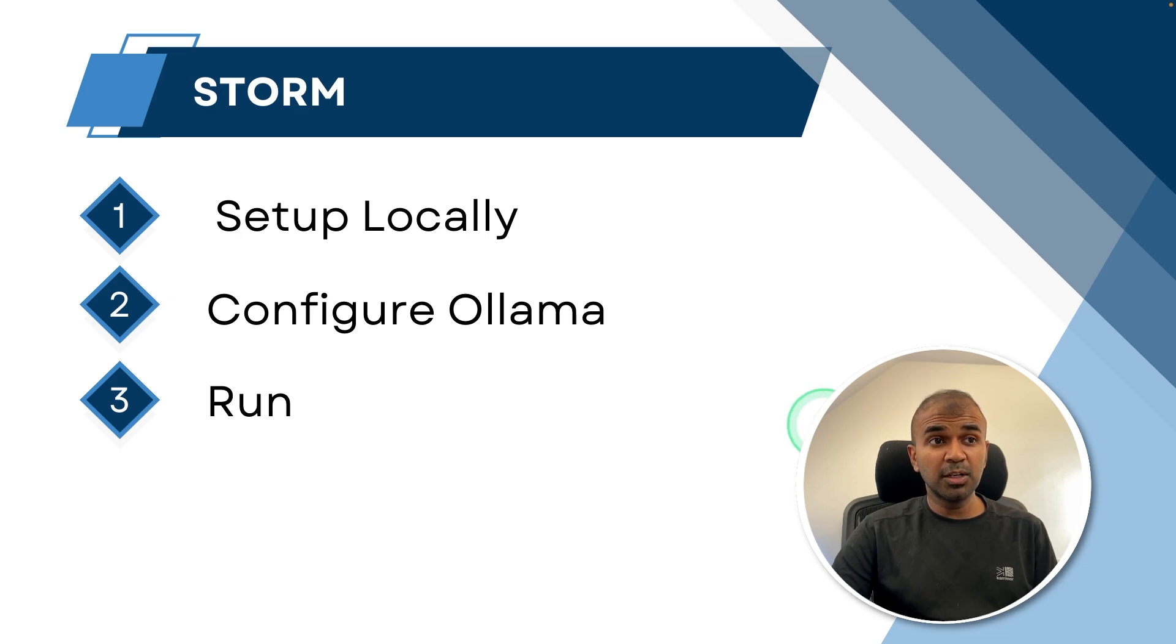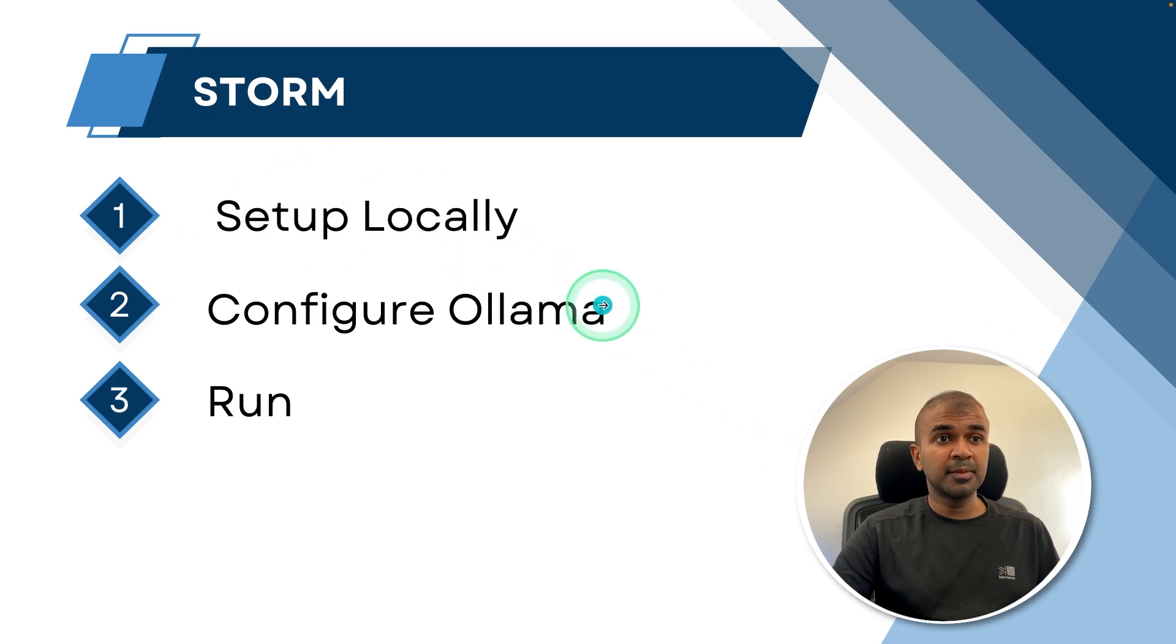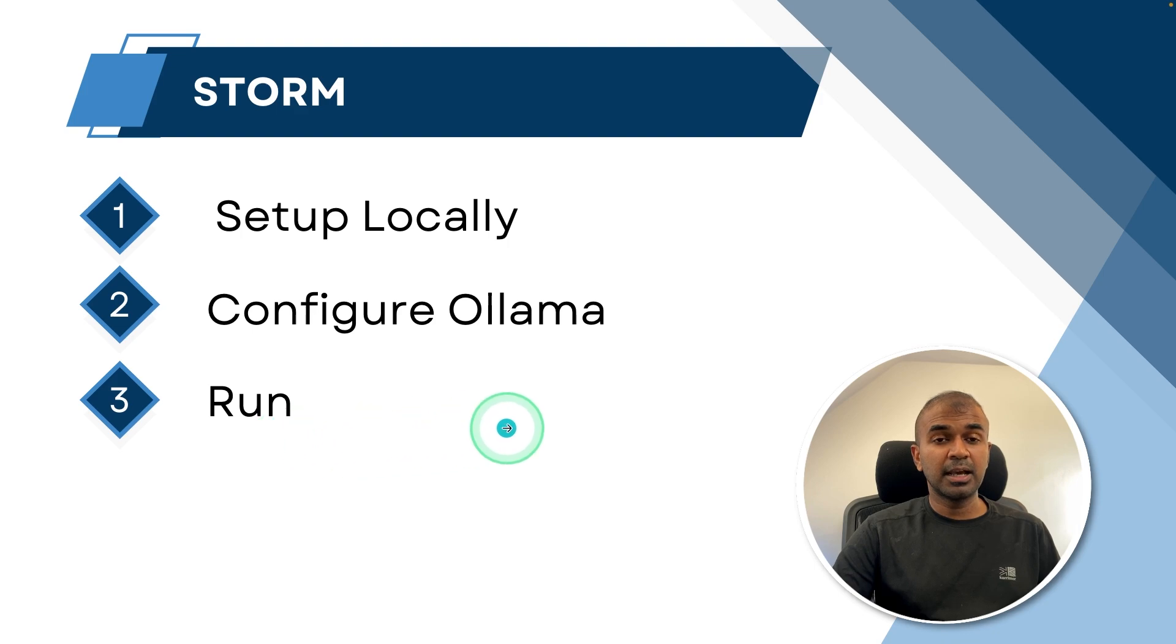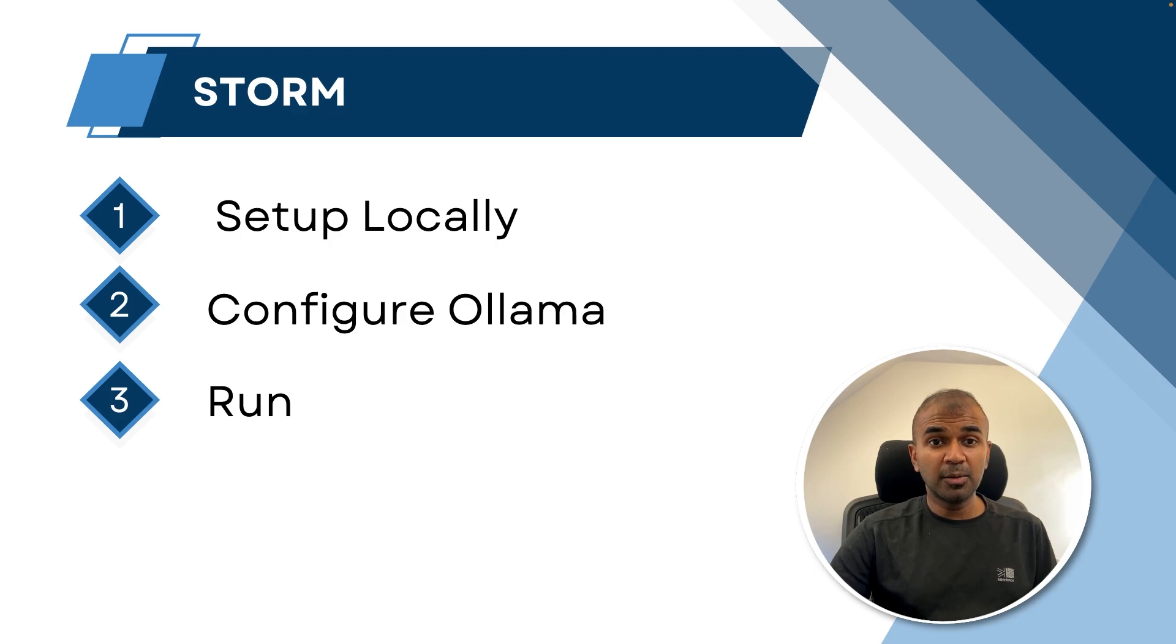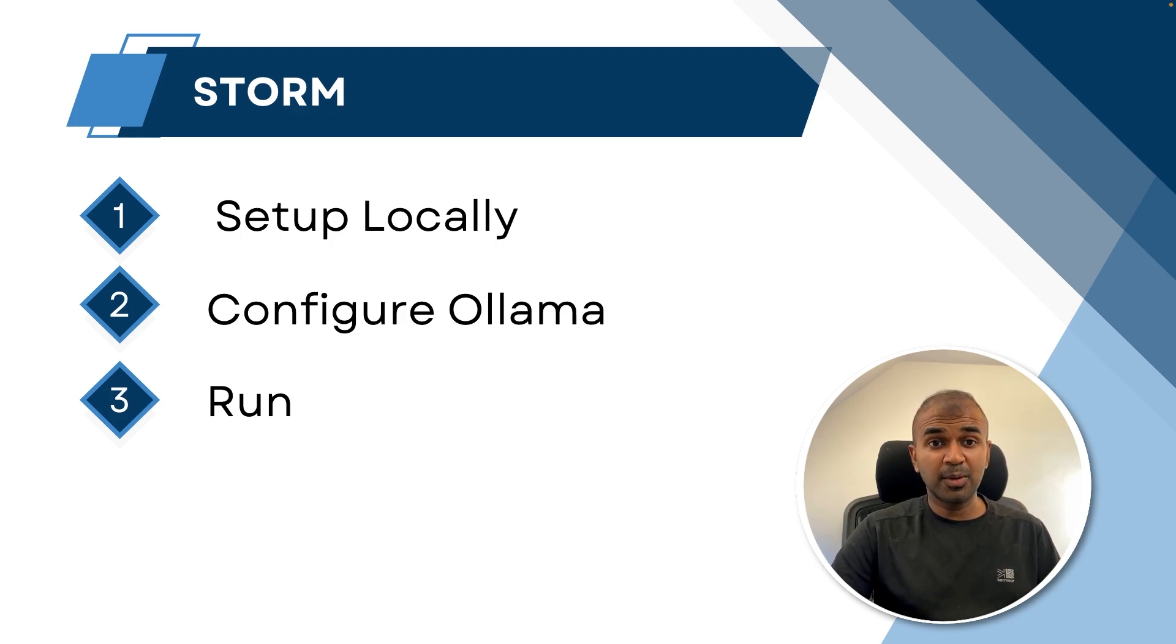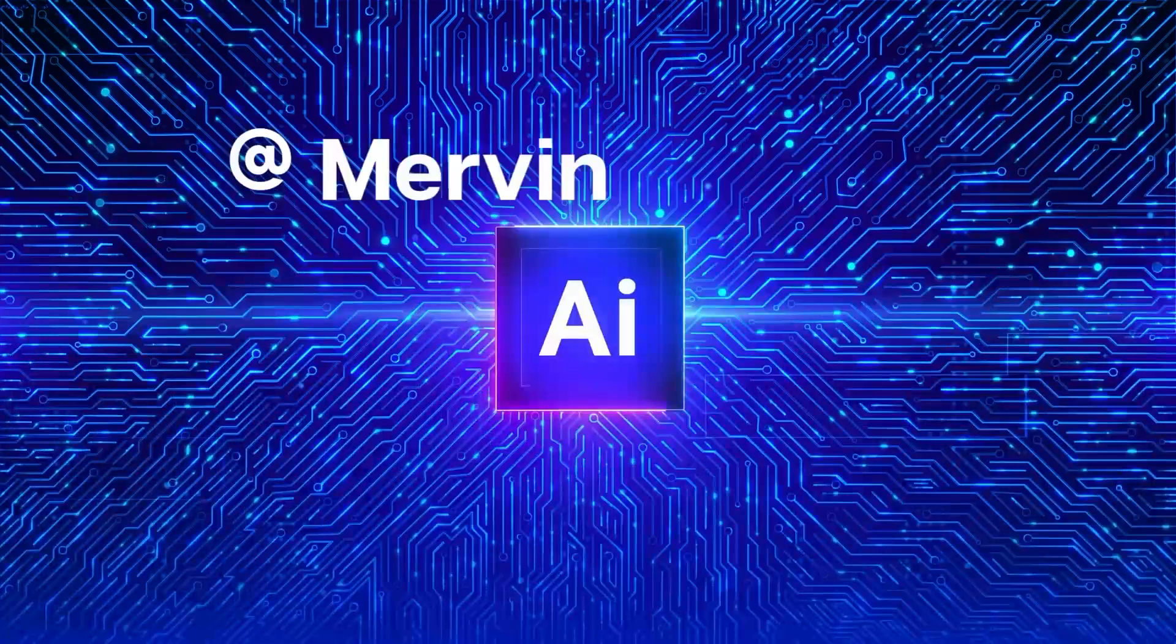By the end of this video, you will learn how you can set up Storm locally, configure Ollama with it, and finally run it and see how it compares with large language models such as GPT-4 and local models using Ollama. That's exactly what we're going to see today. Let's get started.